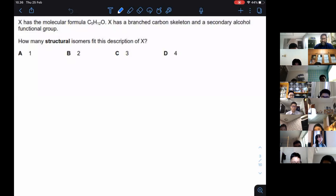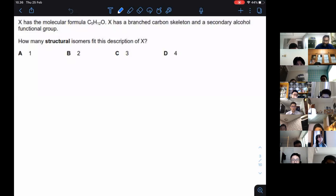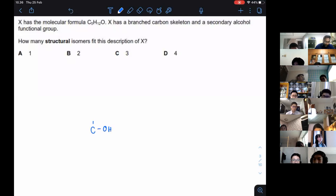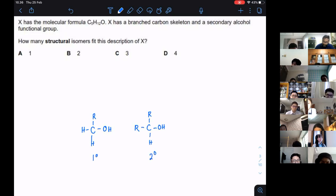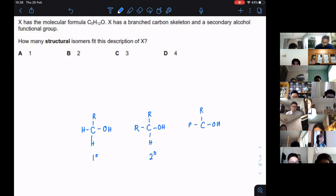When they mention secondary alcohol, it is very important for you to know what secondary alcohol is. For primary alcohol, if you have a carbon bonded with OH and one R group, it's called primary alcohol. If you have a carbon bonded to OH with two R groups, it's a secondary alcohol. And if you have three R groups, it's a tertiary alcohol.